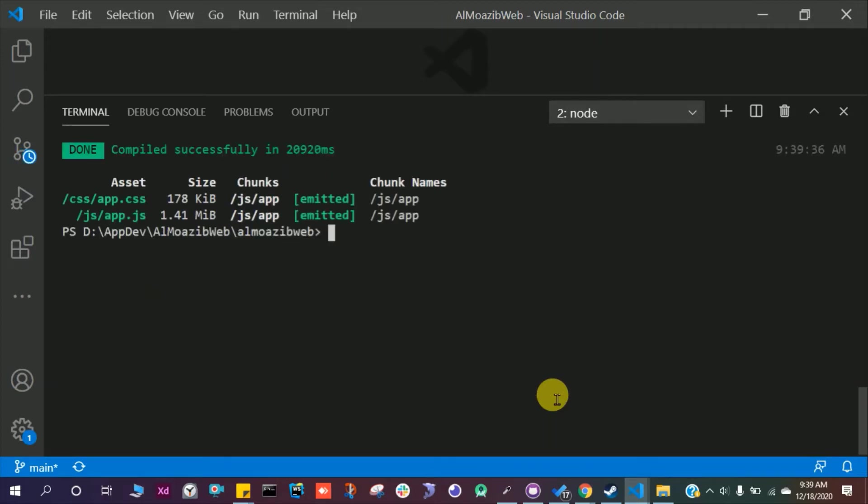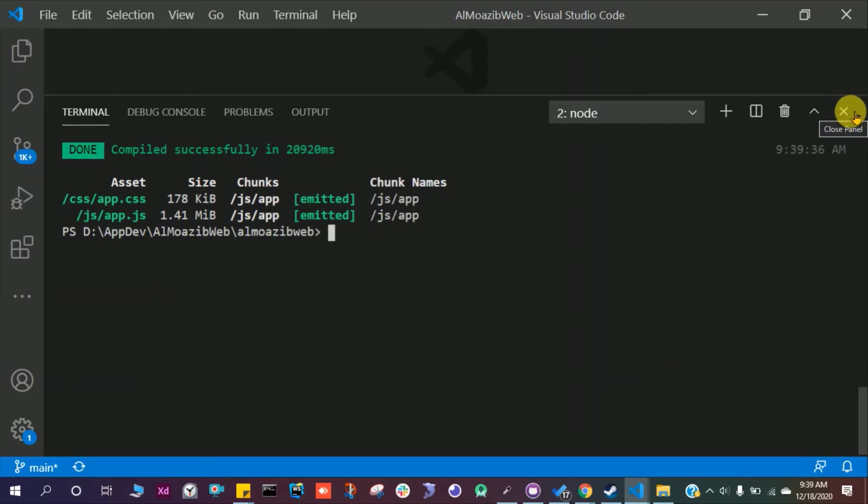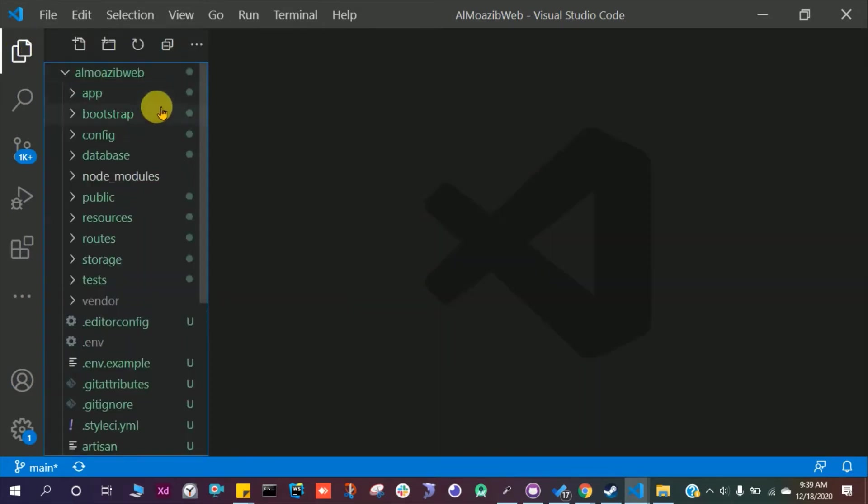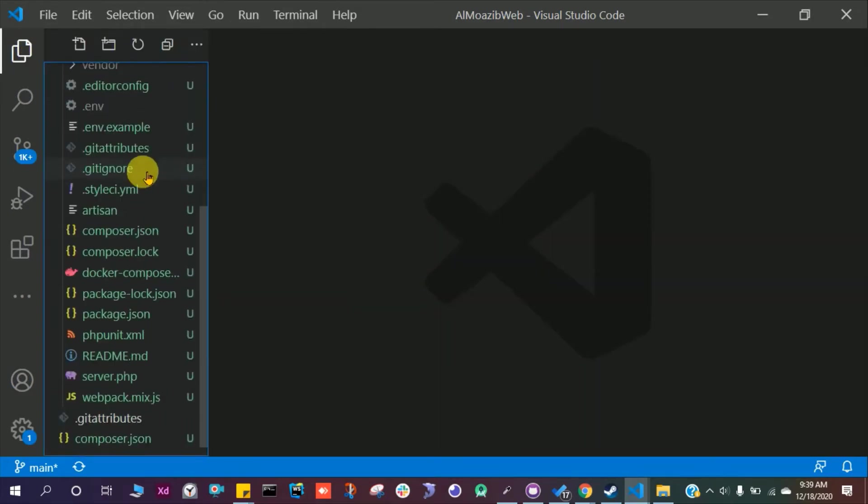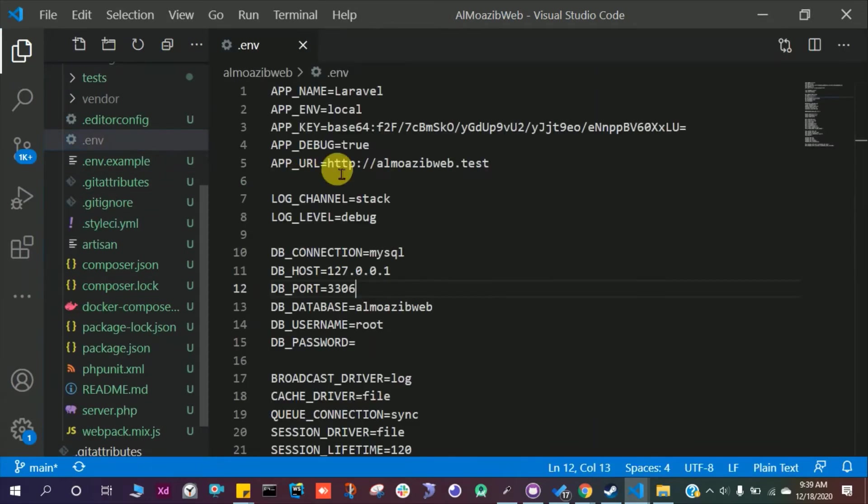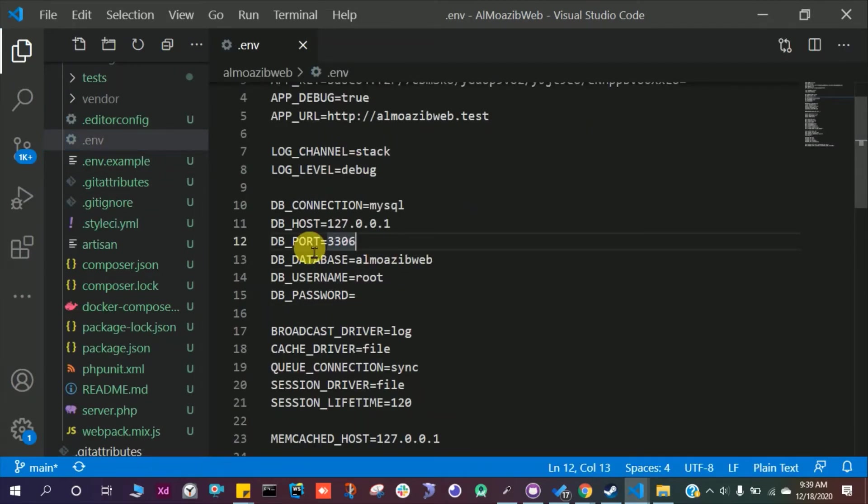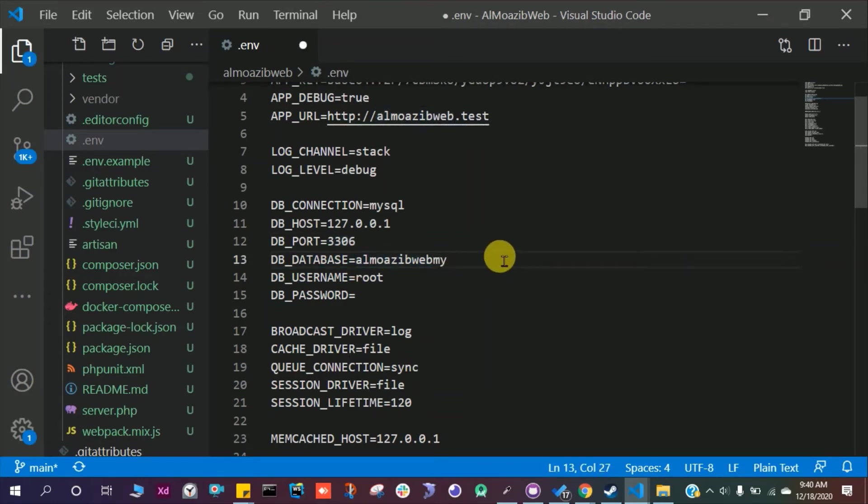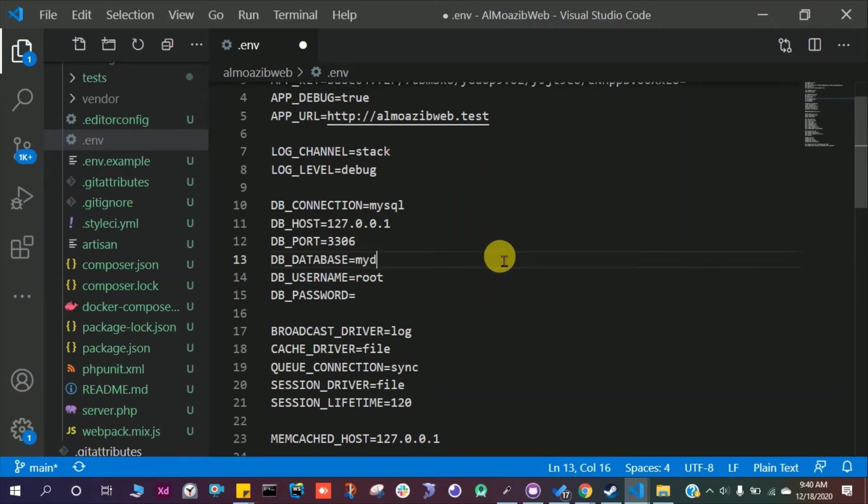We have the JavaScript, CSS, and HTML ready for our authentication. We just have to create MySQL tables in our database. Here if we scroll down to our .env file, it says that the database name is this. We can change this to my db. So the database name is my db. Save this file.